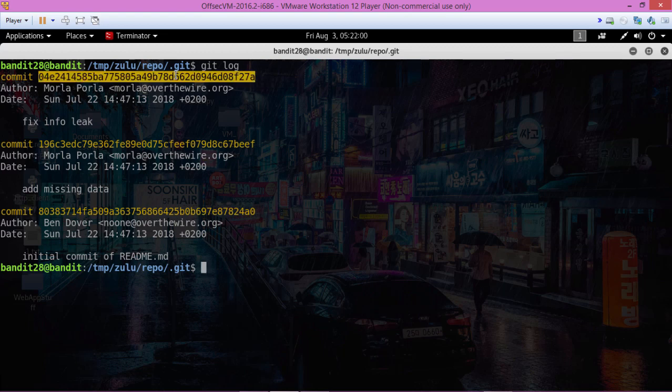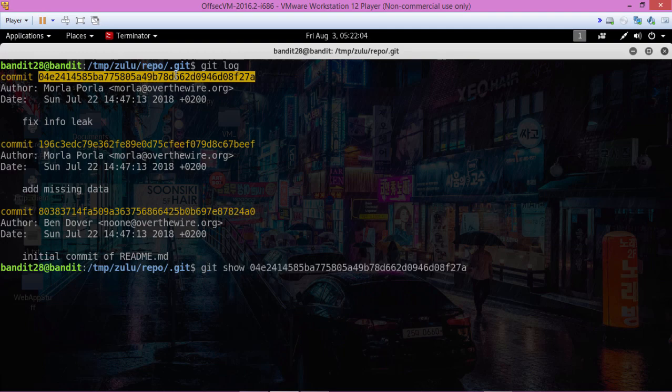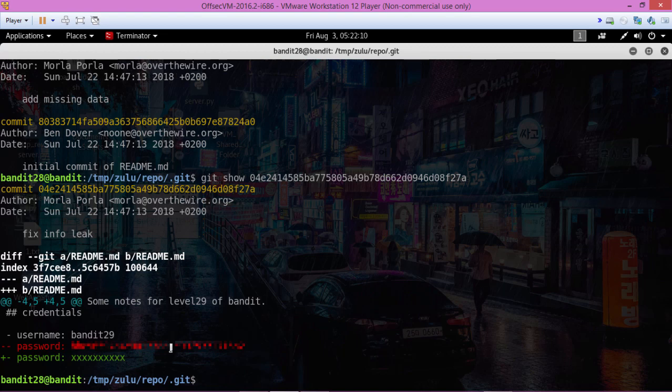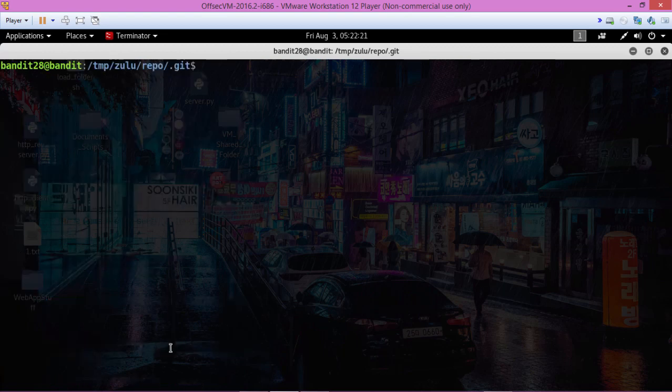Let's copy this and git show password. Okay, let's copy that, ctrl shift V or ctrl shift C to copy it, and let's see if that works. Let's see if we can log in with it.